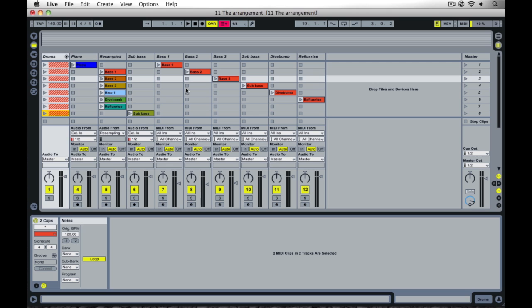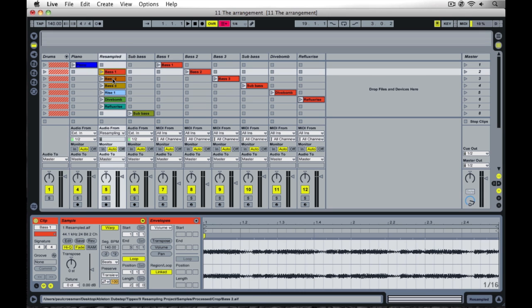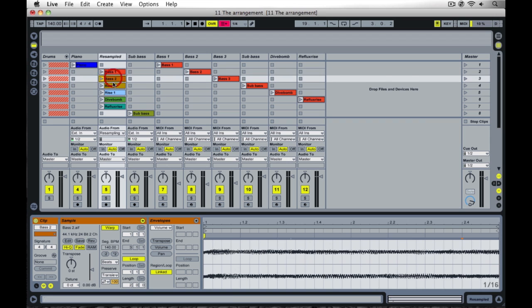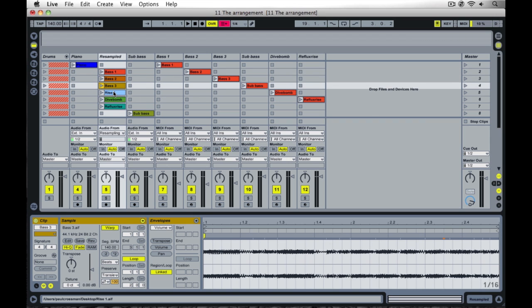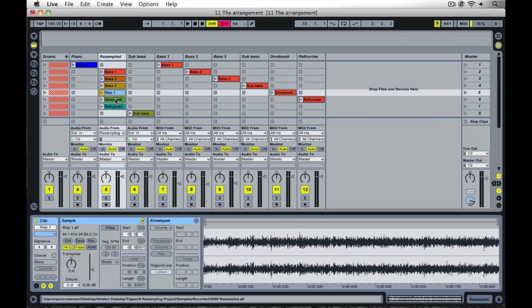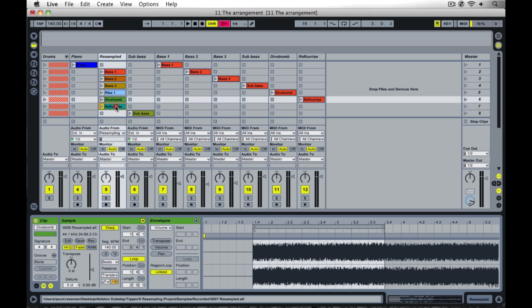It's now time to prepare the basic arrangement for the track. In preparation for this, I've created some scenes. I've got the drums and piano as the start here, and then the different basses and leads that are going to form the complex bass line all set up together.